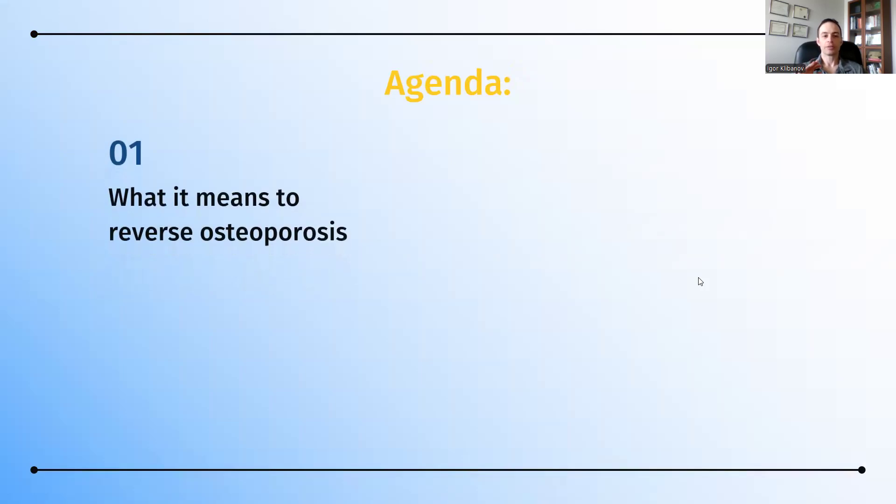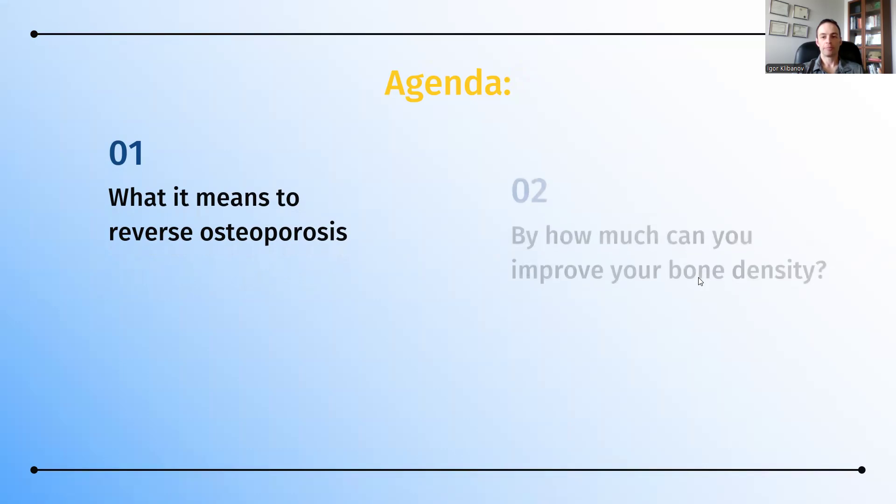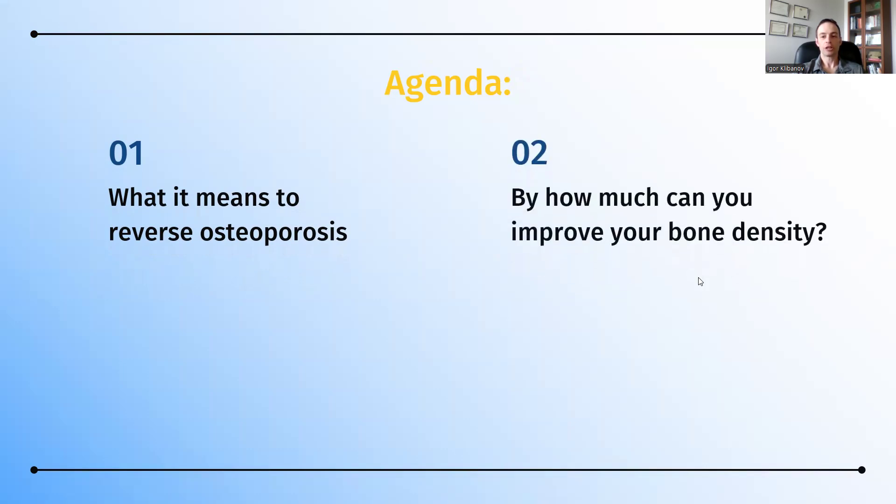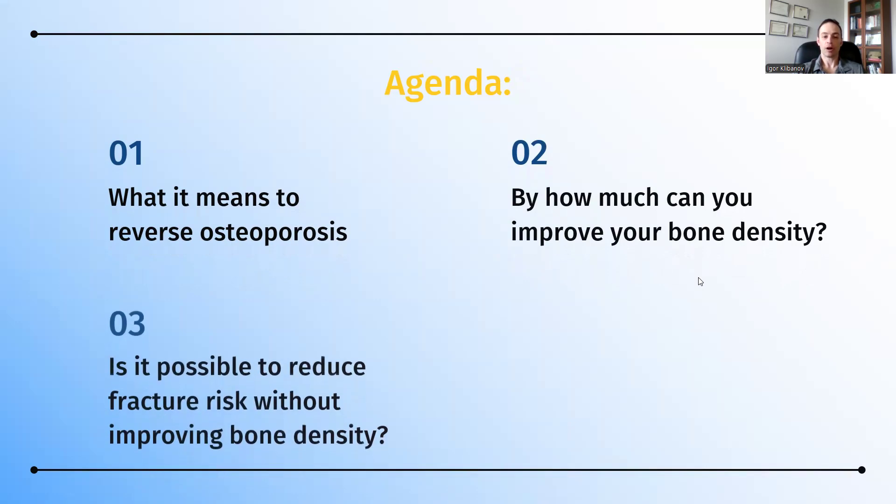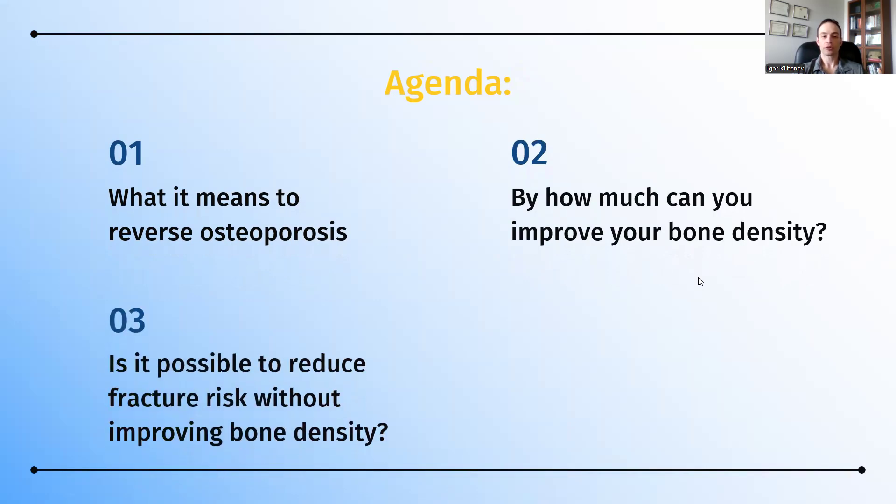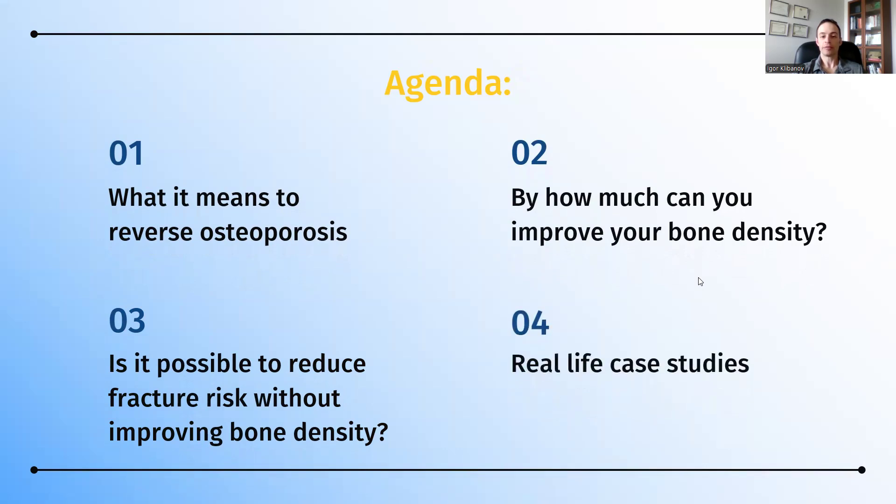We'll talk about what it means to reverse osteoporosis, by how much can you improve bone density, what can you expect in terms of T-scores, is it possible to reduce your fracture risk without improving bone density, and we'll give you a couple of real-life case studies of people who've actually reversed their osteoporosis.